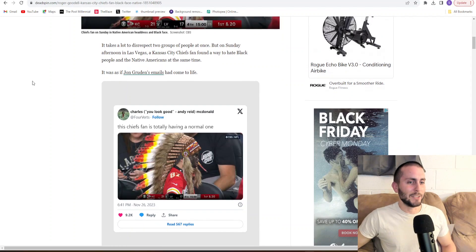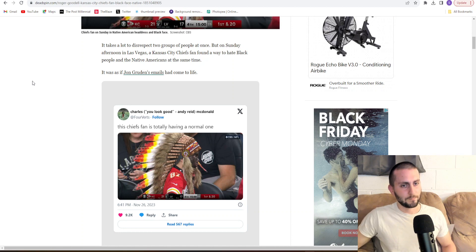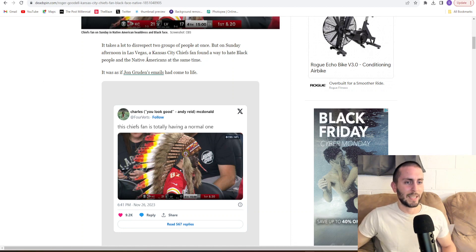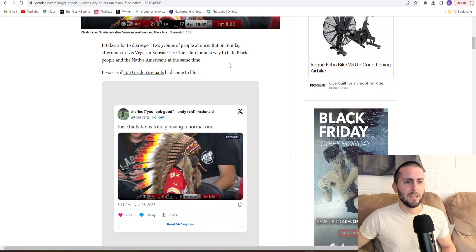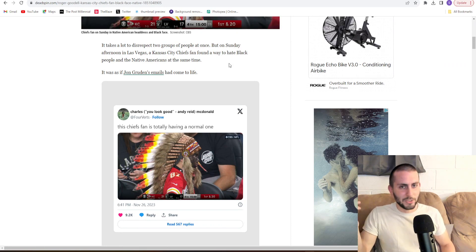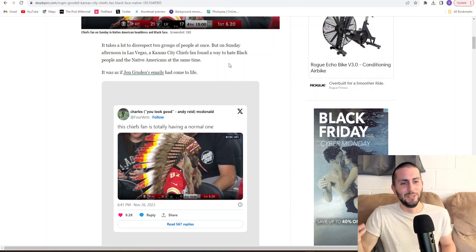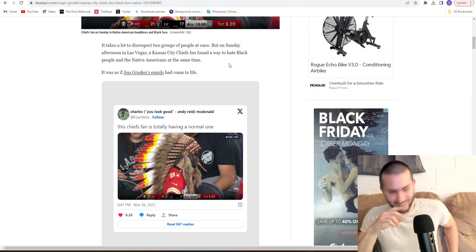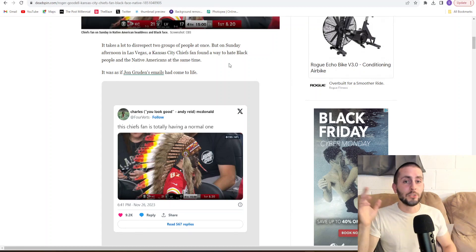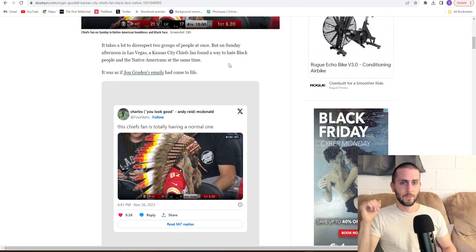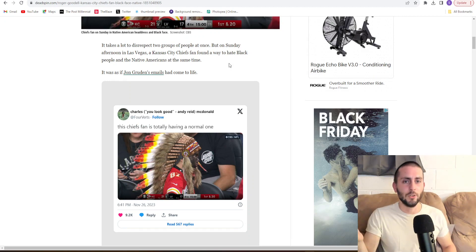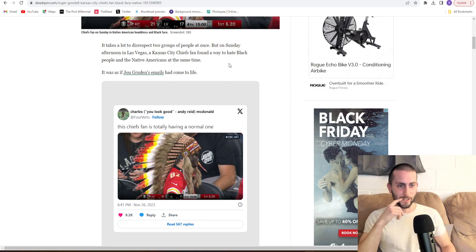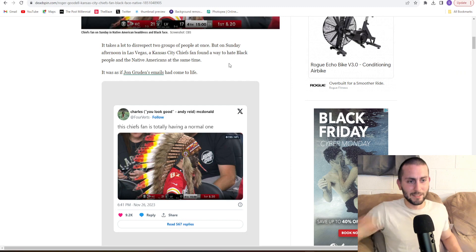It takes a lot to disrespect two groups of people at once. But on Sunday afternoon in Las Vegas, a Kansas City Chiefs fan found a way to hate black people and the Native Americans at the same time. How was he hateful? What did he do? He just wore some paint on his face and was supporting his favorite team. This is absurd. You people are insane.